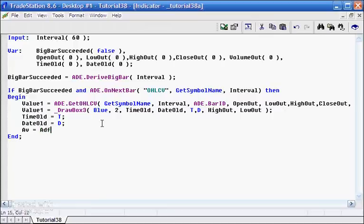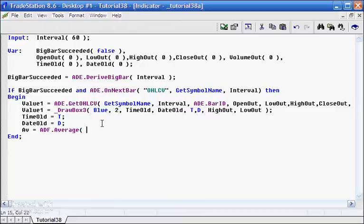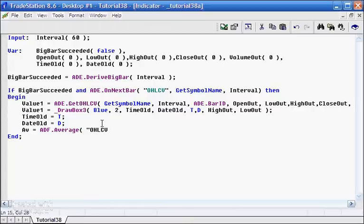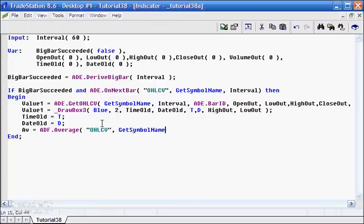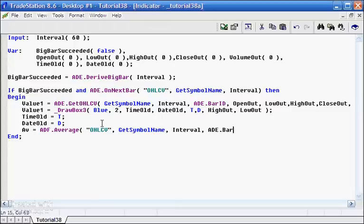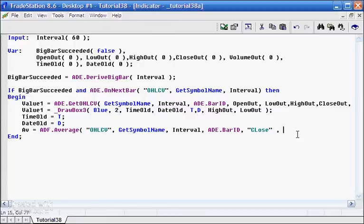The one that we're going to use is a series function. And notice it begins with ADF. And that's a function that is already part of the ADE setup, so we don't need to, or you shouldn't need to download it. So again, the data we're using is OHLCV. That's the name of the class that is created automatically by ADE.deriveBigBar. And let's put in the rest of the information, getSymbolName, which tells us what the chart is that we're on. The interval, which in our case is 60. The bar identifier, ADE.barId. And we're going to do an average of close. So what we do is we put in, I'm going to do the average, excuse me, over a 20 bar, 60 minutes, 20 bars. And I'm going to press the colon there.